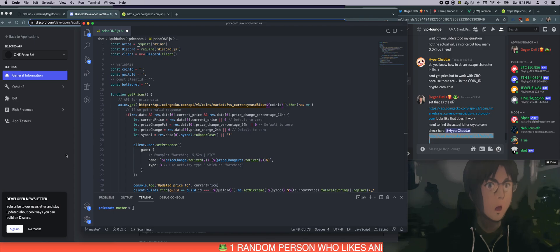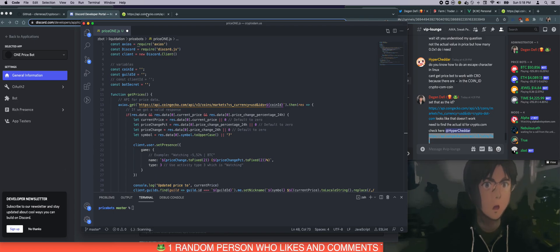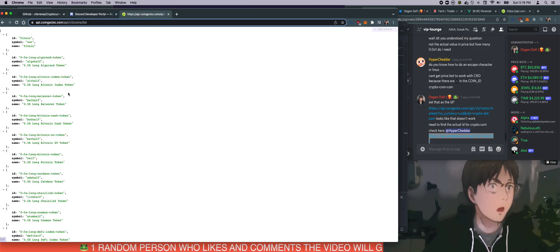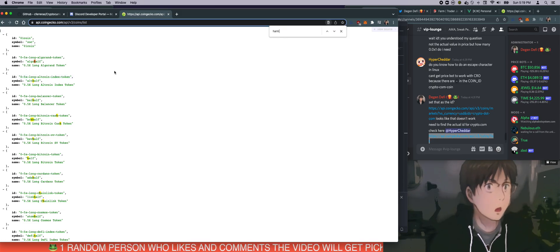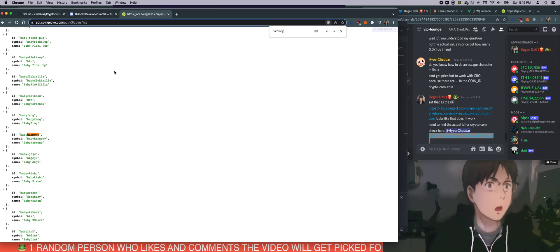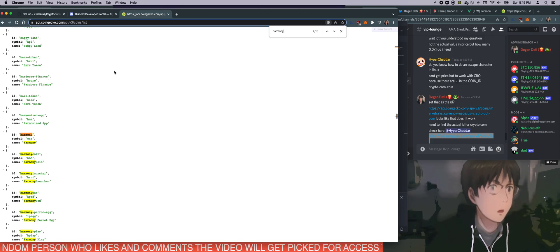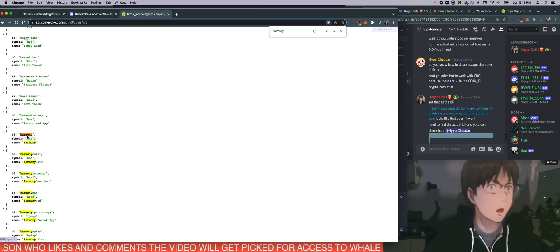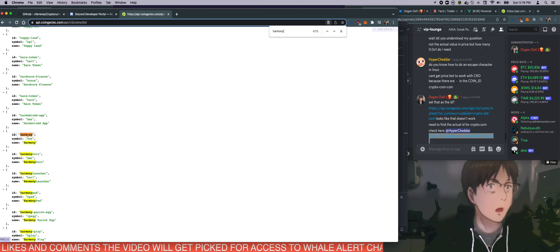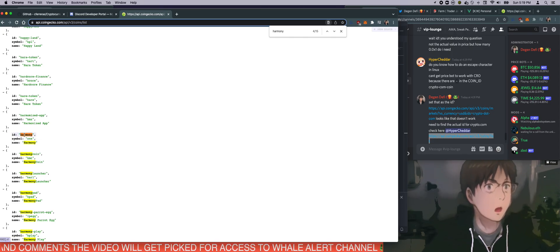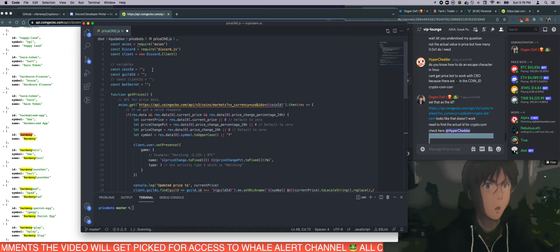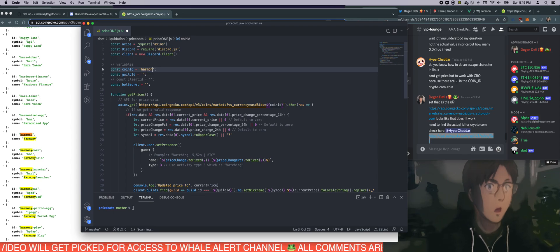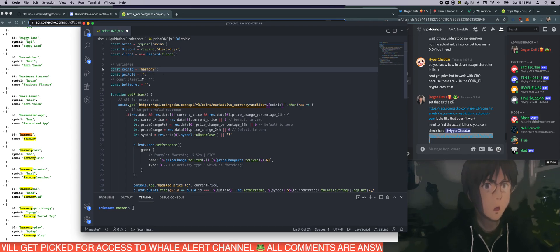Now we need a coin ID. So in order to figure out the coin ID, you need to actually get the name from CoinGecko. And CoinGecko has thousands and thousands of coins on the server. So you need to find the actual ID for it. So we want to find Harmony. There's so many harmonies out there. We want to make sure we got the right one. So the ID looks like it's Harmony. Symbol is one and name is Harmony. That looks like the one we want. So copy the ID here, paste it in the coin ID. Let me just type it out. Harmony. And that's it. We're done.